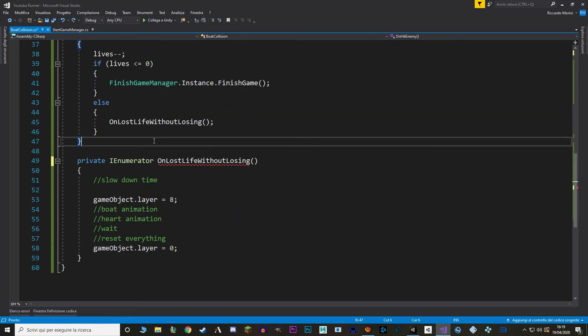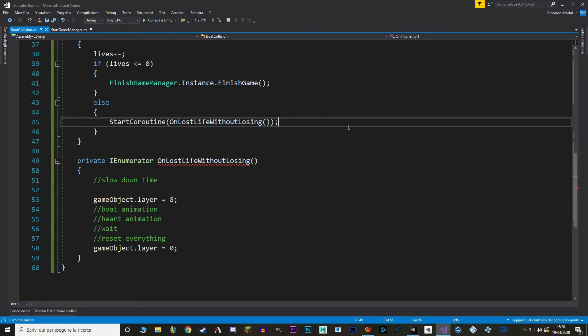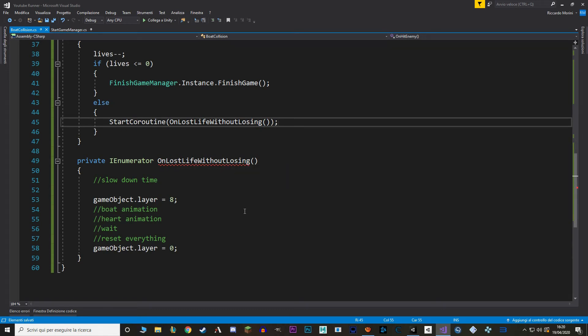And IEnumerator uses the system collection library. And to call a coroutine we say start coroutine and in between brackets the function I want to call. Just like so. And as you may see we still have an error there. And that is because much like a game object function can't be run if you don't return a game object, a coroutine function can't be run if you don't return an IEnumerator.